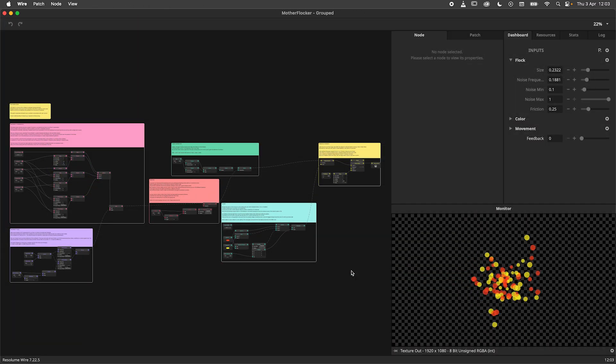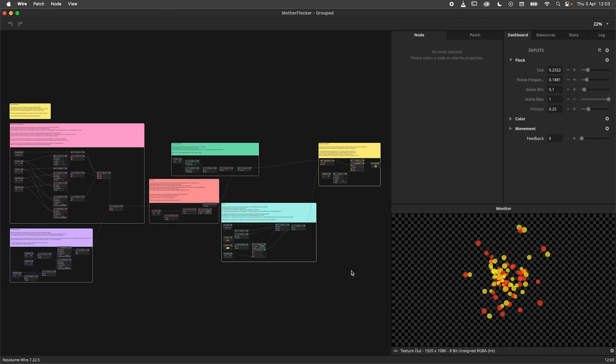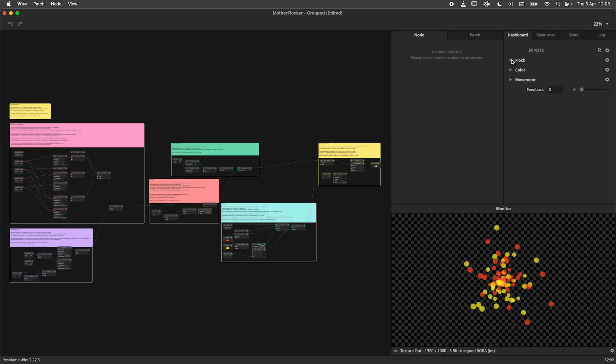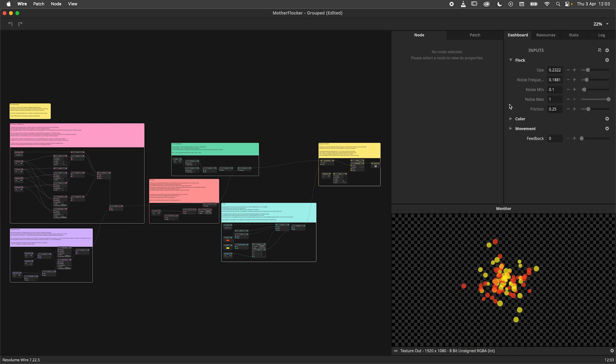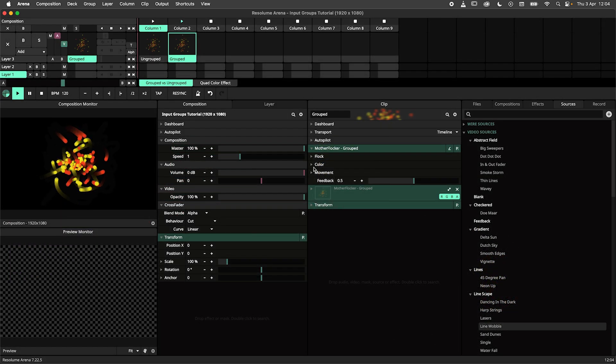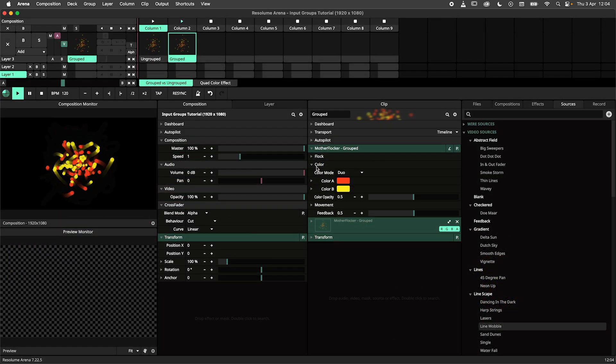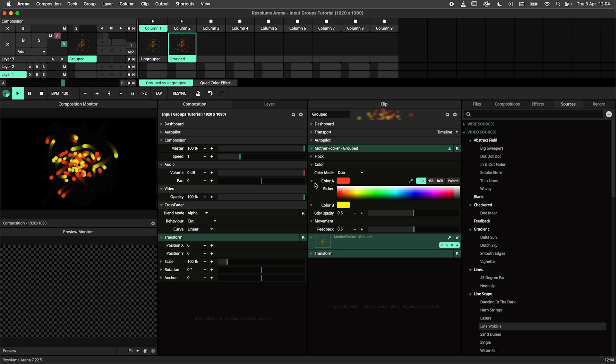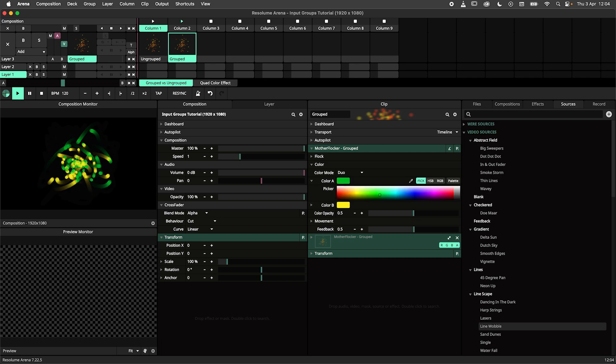Here we are looking at an updated version of the patch with input groups. I have created sections for my parameters, grouping relevant parameters together. When we hop back over to Arena, we can fold and unfold these groups to access the parameters that we need.